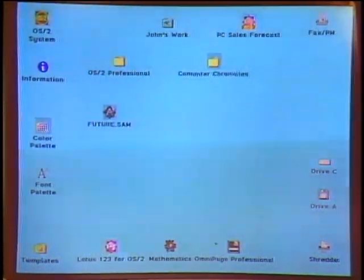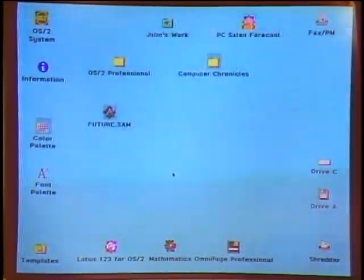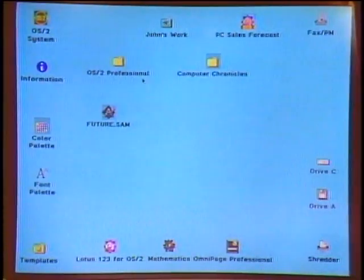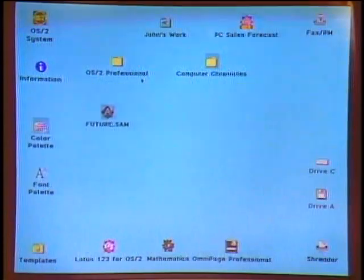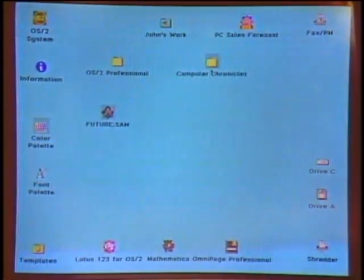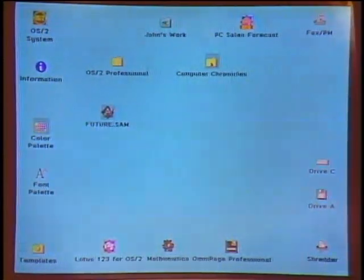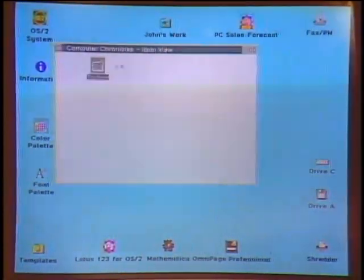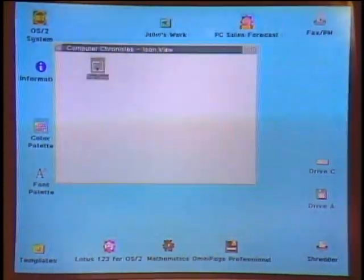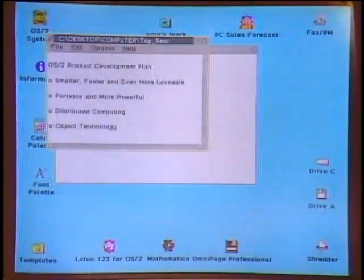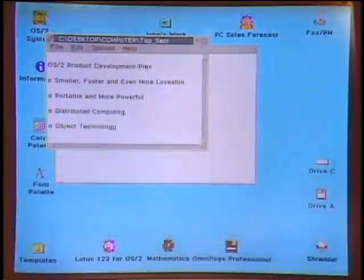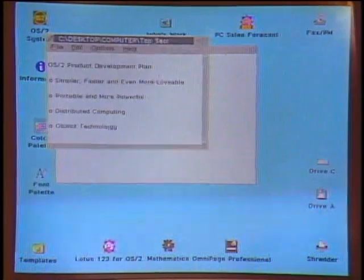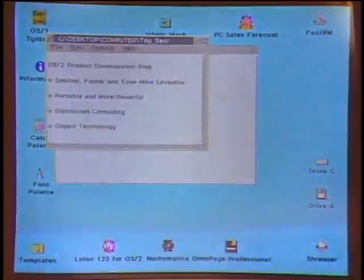Some argue OS/2 is easier to use than the Macintosh because it builds into an object-oriented interface facilities such that a user can manipulate everyday objects by directly pointing and dragging to them. For example, a folder called Computer Chronicles opens when double-clicked. Inside is a document called Top Secret — double-clicking it automatically starts the appropriate editor and loads the document without having to deal with an application or file system. That's the object-oriented nature that makes it easier to use.